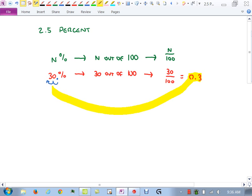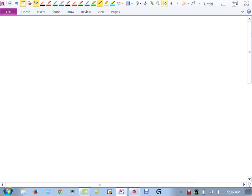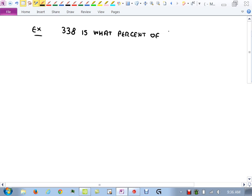Here's our first example: 338 is what percent of 520? Let's think about it first. If it had been 300 and 600, then 300 is what percent of 600? Well, 300 is about half of 600, which is 50%. Since 338 is a little more than half of 520, we should expect an answer a little above 50%.